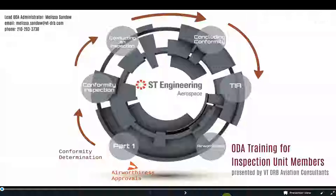Welcome to the VTDRB online training modules. This module will cover the FAA delegation system and is needed for both the conformity determination training, shown with red arrows around the circle, and the training for domestic and export airworthiness approvals, shown with the small red triangle going to the left. When you complete this module, you'll have finished part one for each of these courses. There will be an assessment at the end that you'll need to pass with a score of 70% or better, so it's important to pay attention to the material covered in this video.